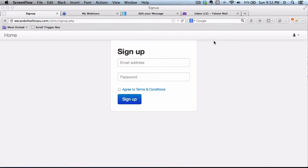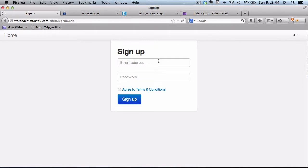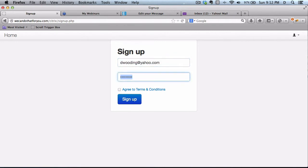First thing to do is to sign up, which means you need to provide an email and a password, and then agree to terms and conditions.